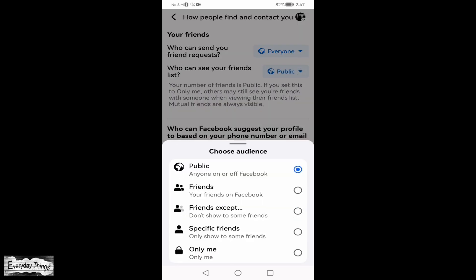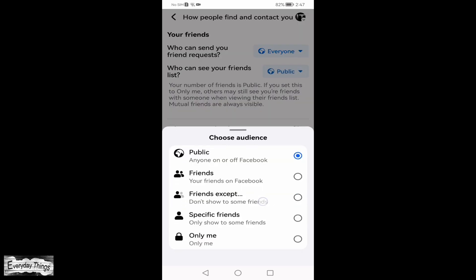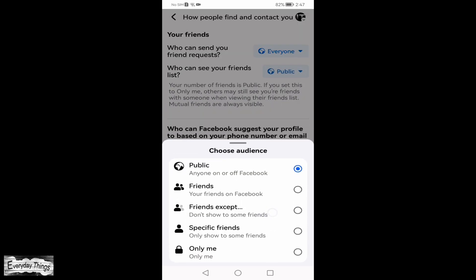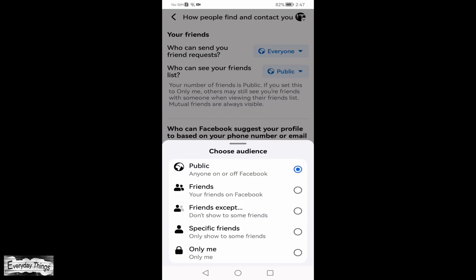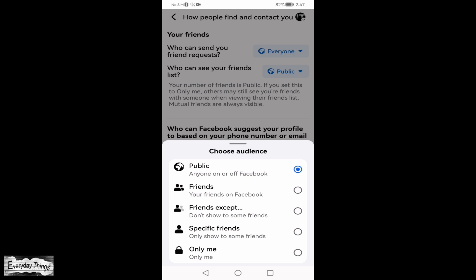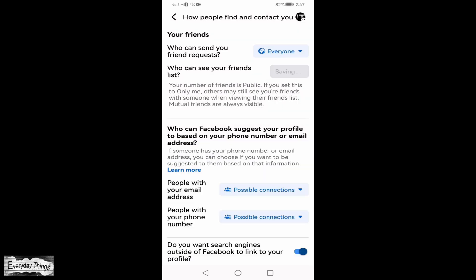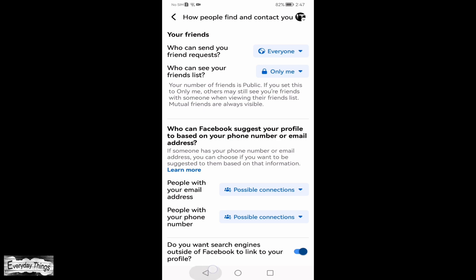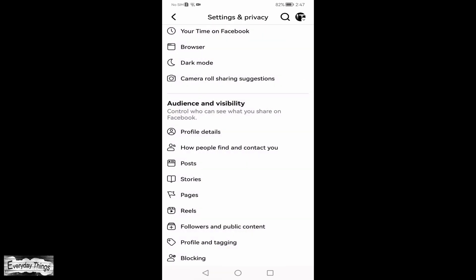Here, you can select who can see your friends list. Choose from options like Friends, Only Me, or Custom to set your preferred privacy level. Once you've made your selection, the change will be confirmed automatically.